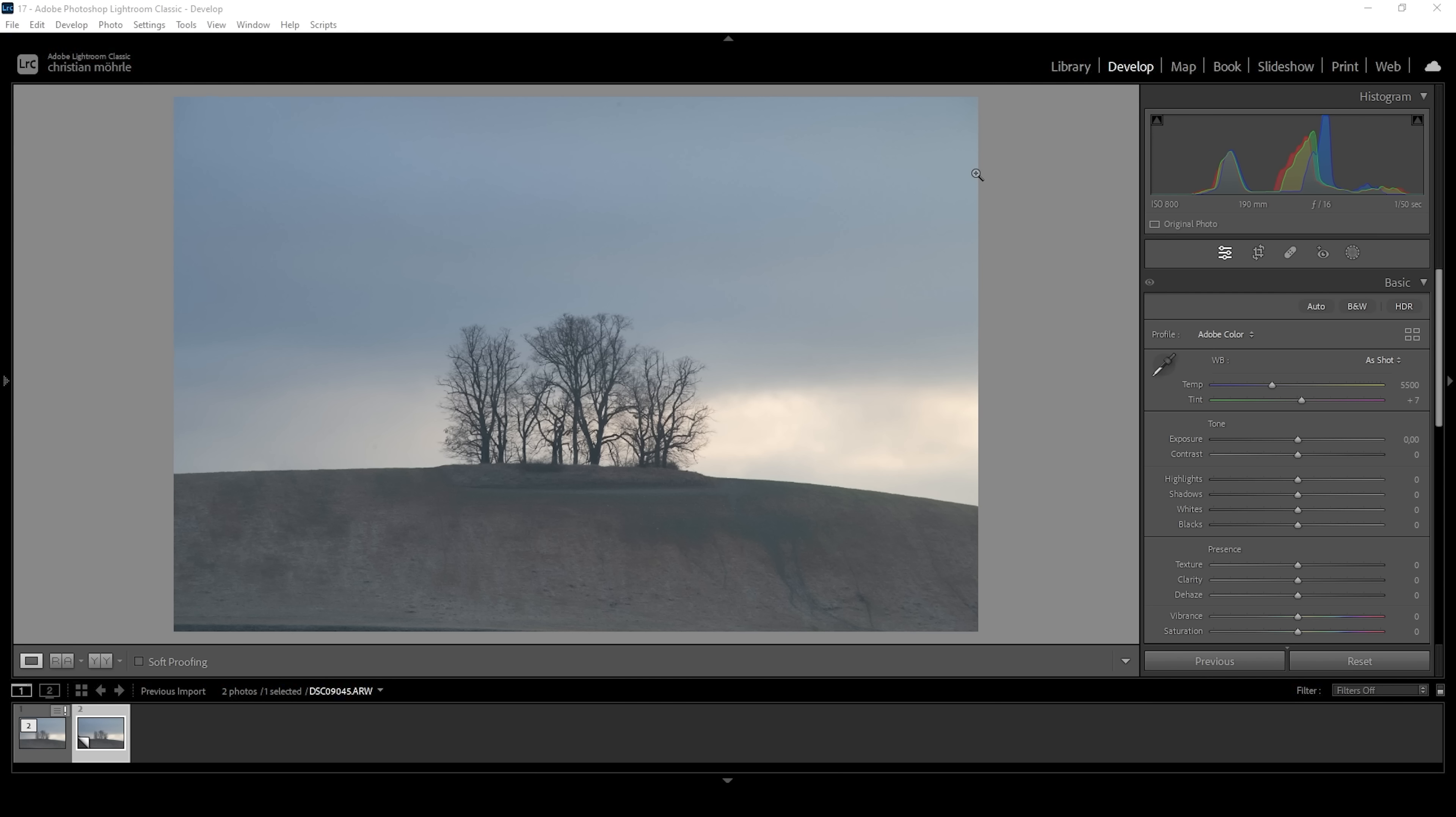So that is the image we will be working on. And as always, before we start working on some masks, we want to get the basic adjustments right. So if you're here just for the tutorial, check the chapters of the video to quickly navigate to the interesting part.